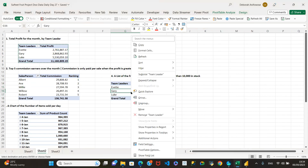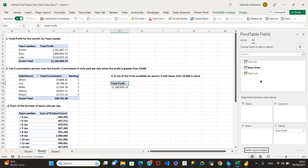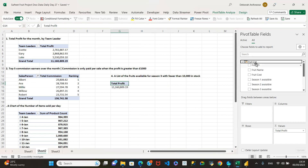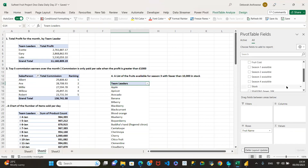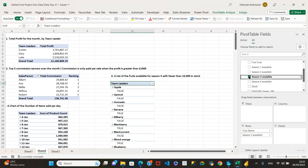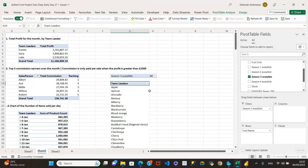Let me bring the field list back. We don't need team leader — we need a list of foods. Which table has the fruit list? The fruit lists table. Use the food name so we know which food we're talking about. We don't need total profits. Season three availability is a true/false field — I'll put that on the filter.